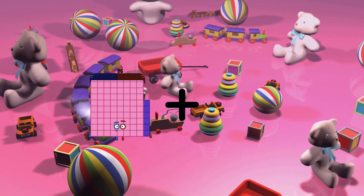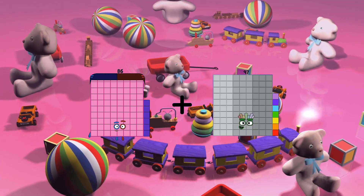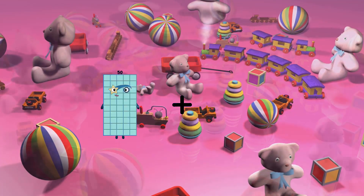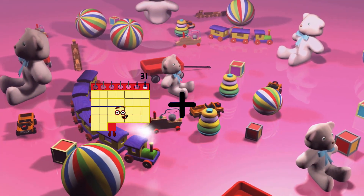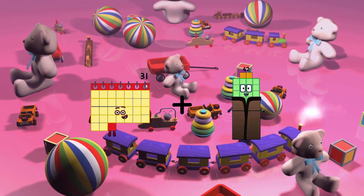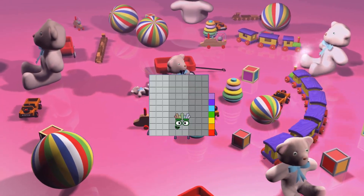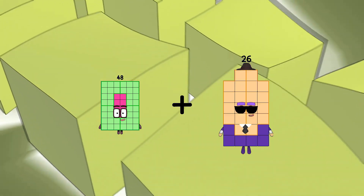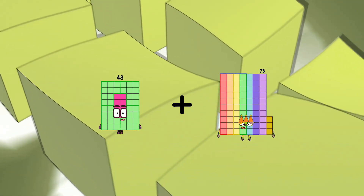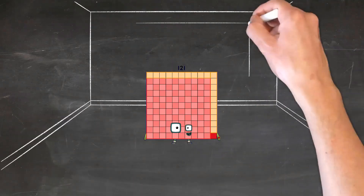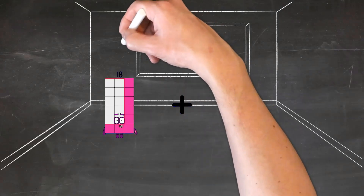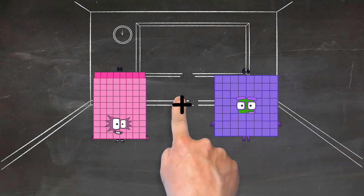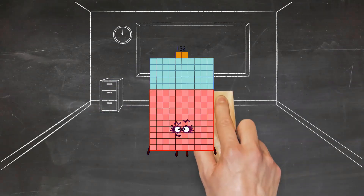86 plus 97 equals 183. 31 plus 66 equals 97. 48 plus 73 equals 121. 88 plus 64 equals 152.